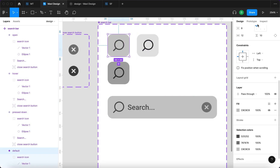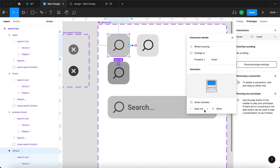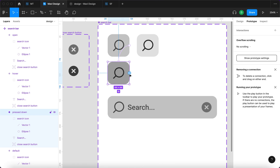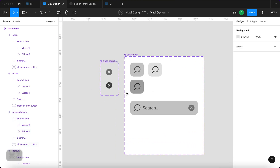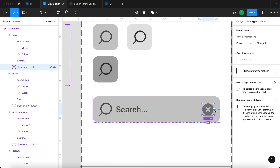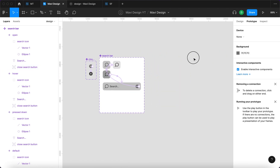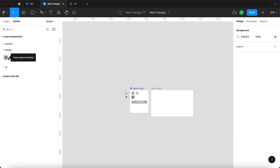Now let's define the interactions. Go to prototype and click and drag: set 'while hovering — change to property: hover — smart animate — ease out — 30 milliseconds'. Then from there, 'while pressing — change to press down'. Then on mouse up, go to the open state — smart animate. Also very important: select the close icon and define an interaction so that on click it closes the search bar. Then create a test frame and paste in an instance of the search bar component to test.